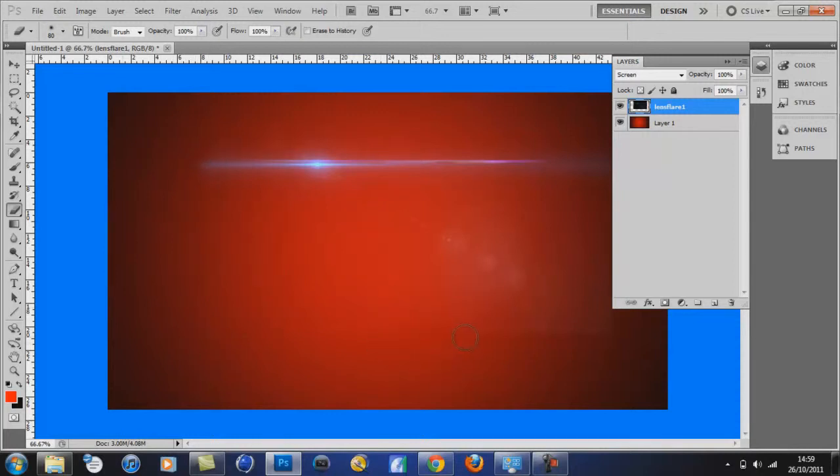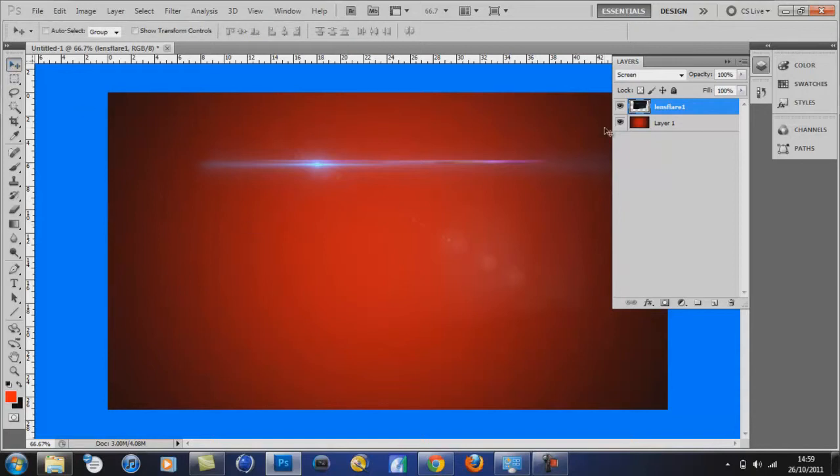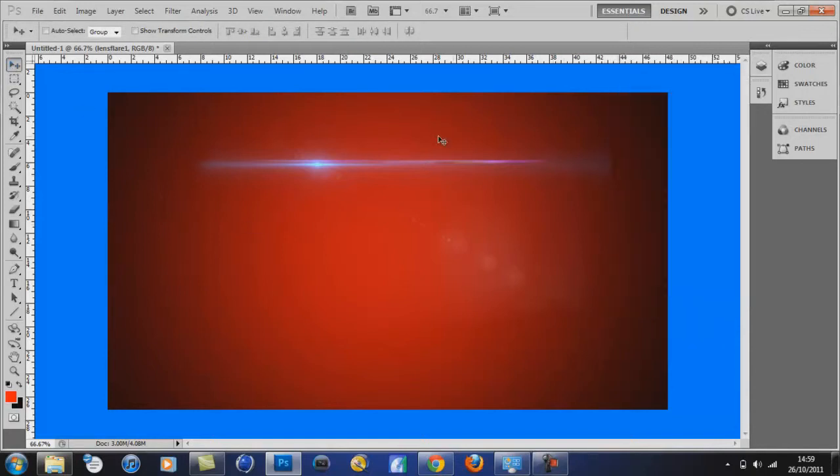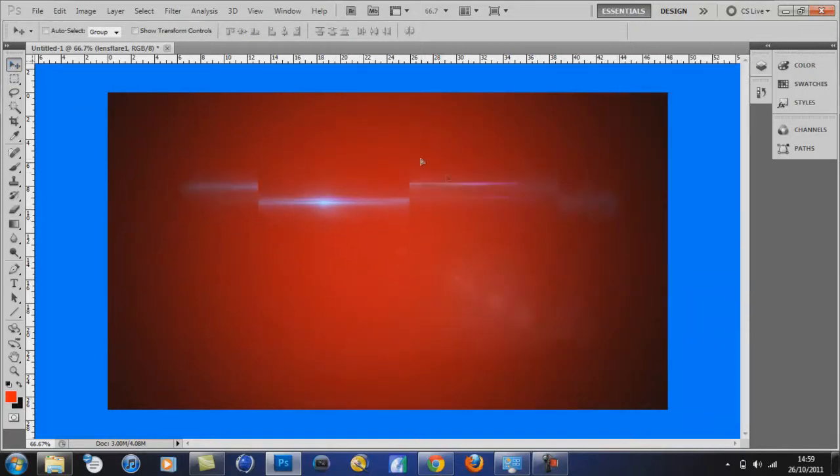So yeah, that's been my tutorial on how to get black pictures into your Photoshop project and get rid of the black background. So yeah, feel free to comment, subscribe.